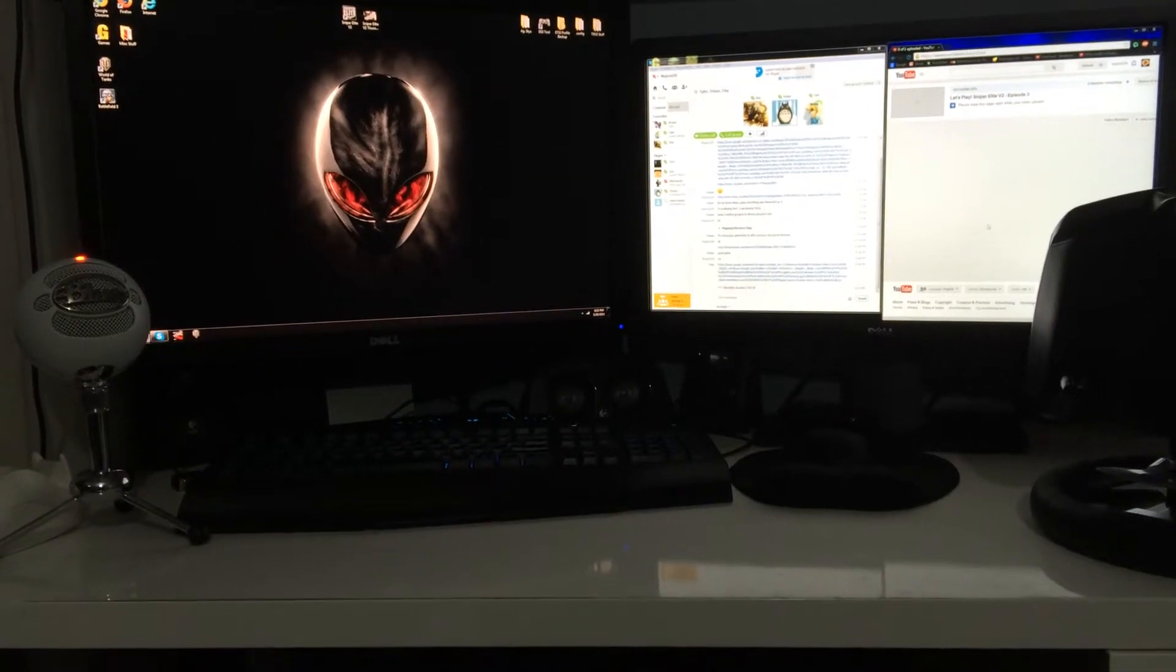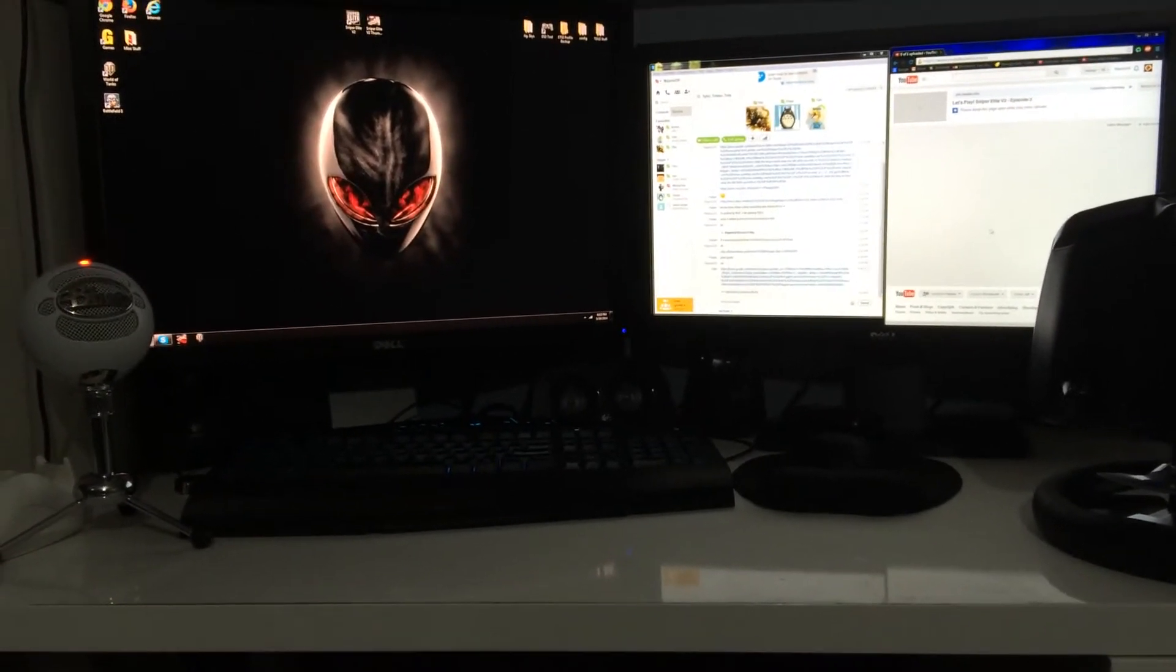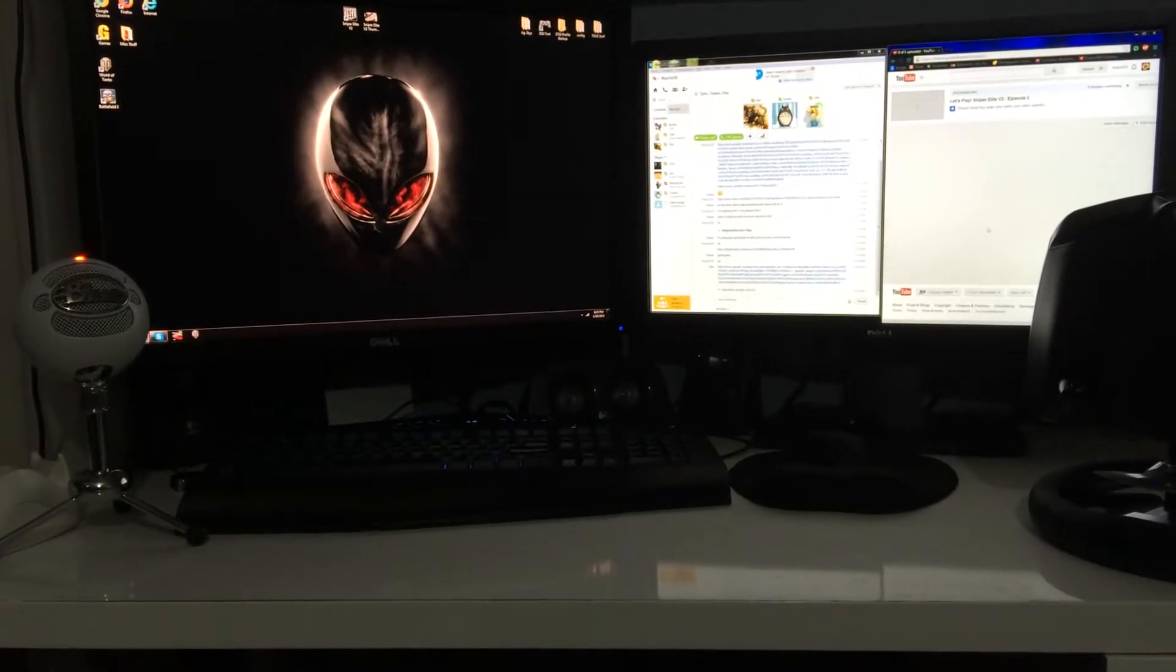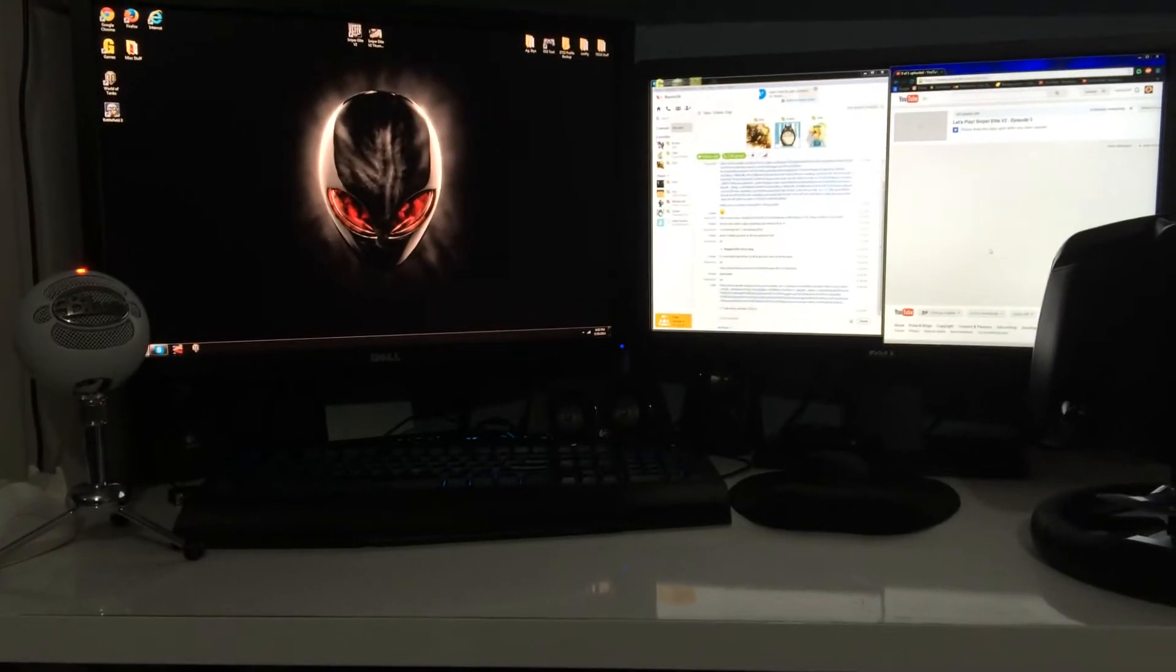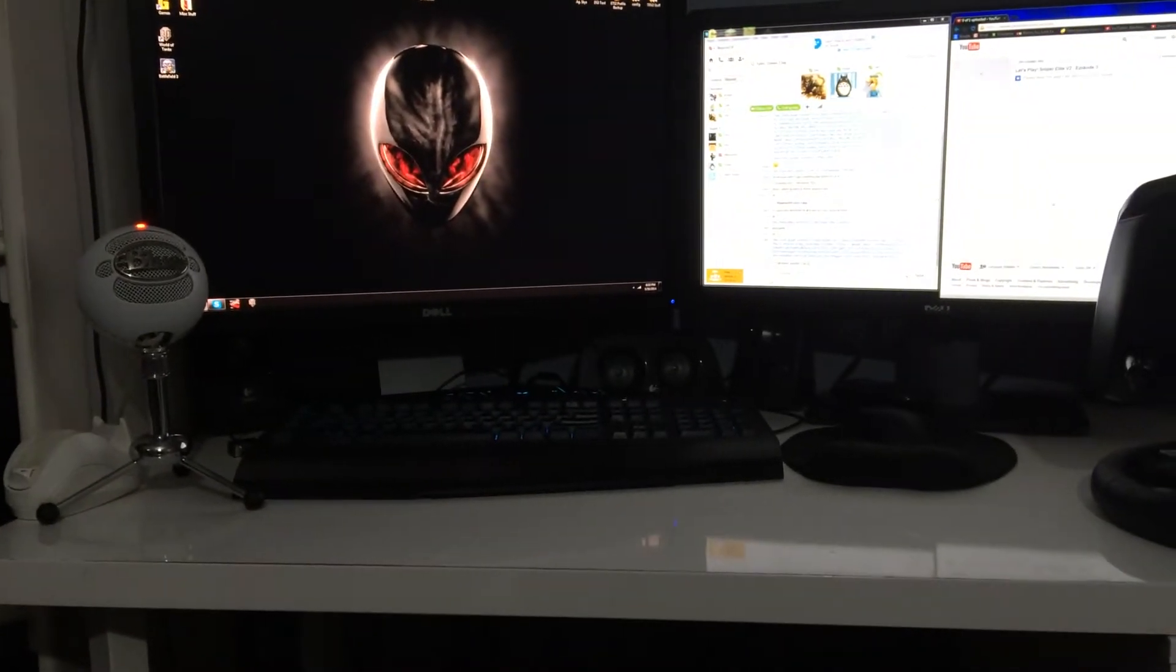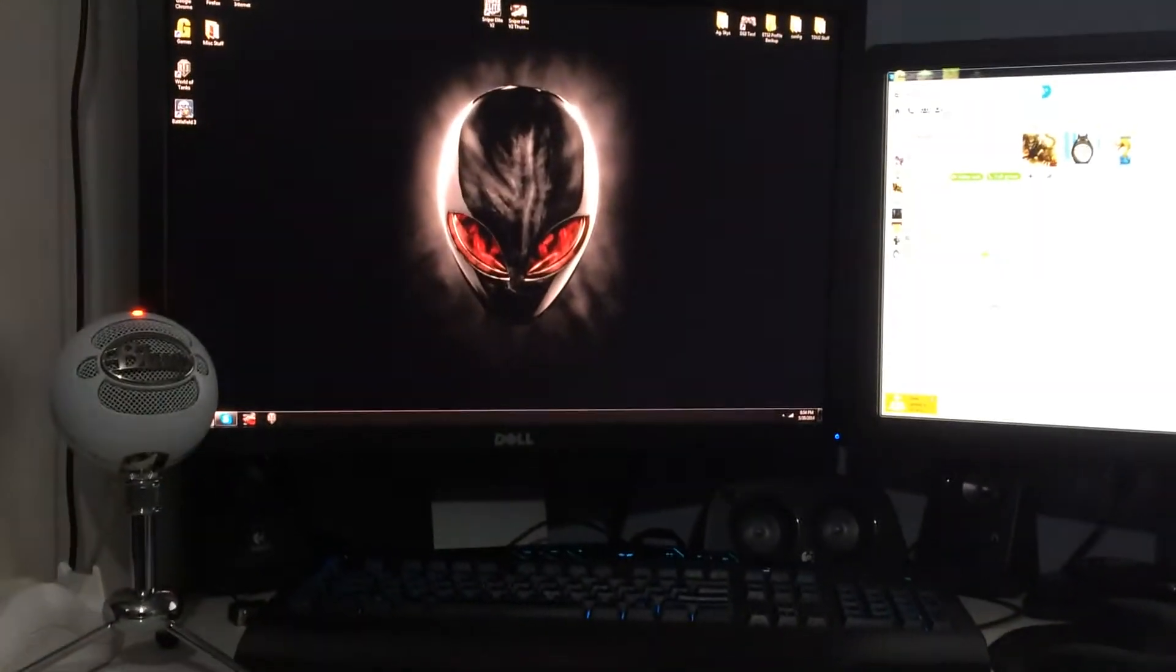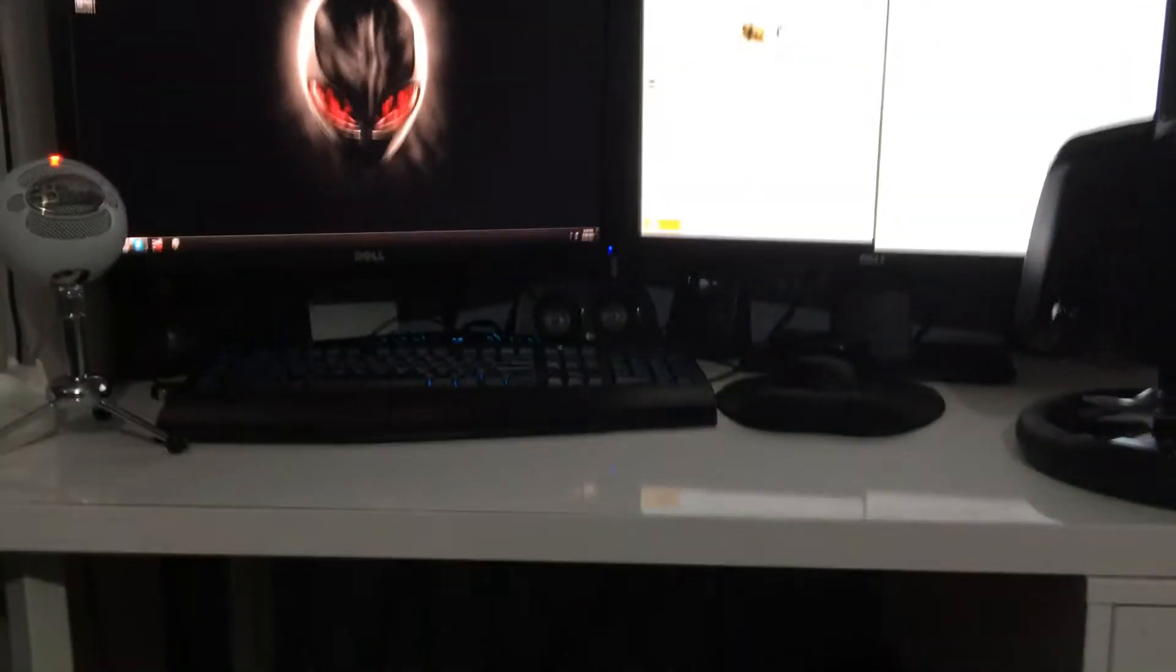Hey guys, welcome to my follow-up review for my Alienware x51 computer setup. As you can see, most of the stuff is actually still the same. I still have that monitor there, I still have my Blue Snowball.